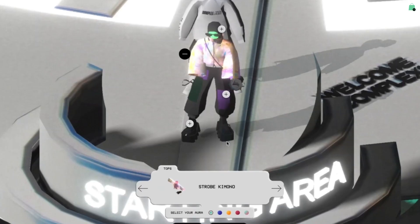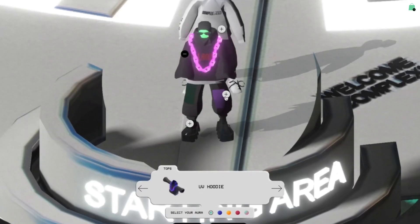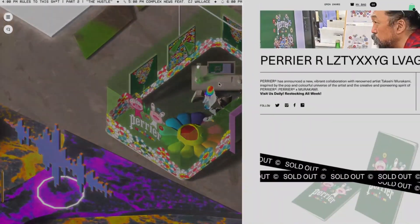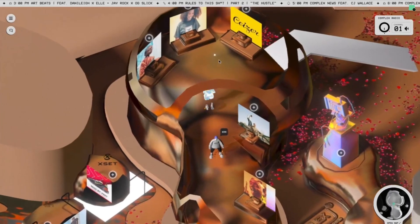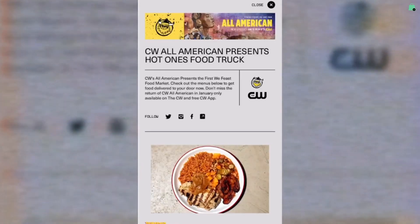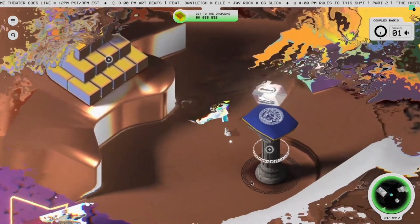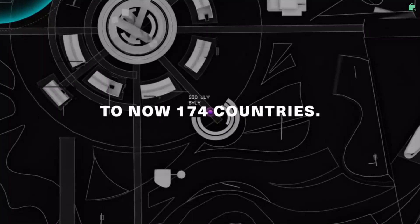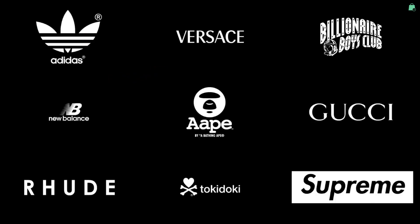Attendees created their own avatars and explored virtual festival grounds to shop for sneaker drops, ordered from virtual food trucks, and listened in on expert panels. This immersive 3D world attracted fans from 174 countries. It had over 60 brands offering exclusive product drops.